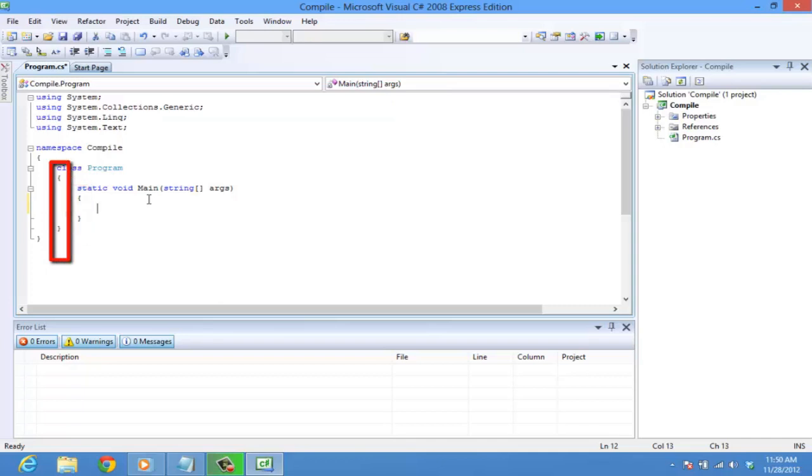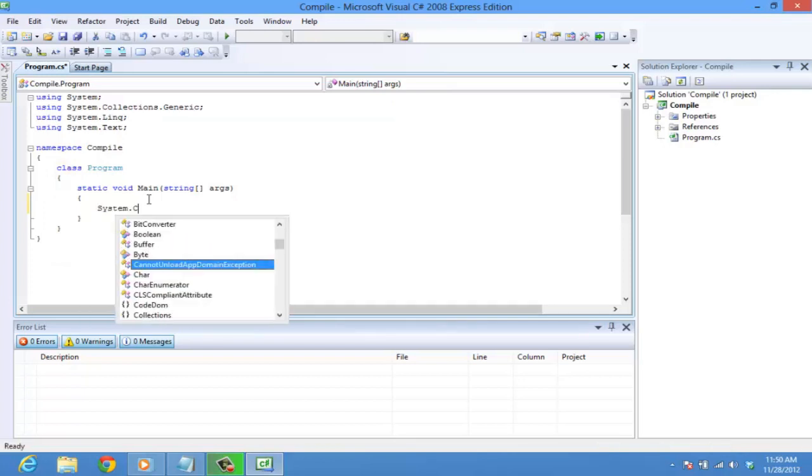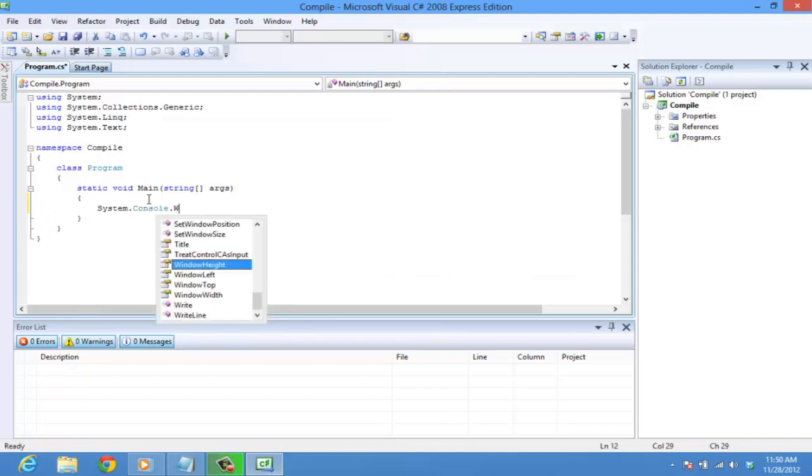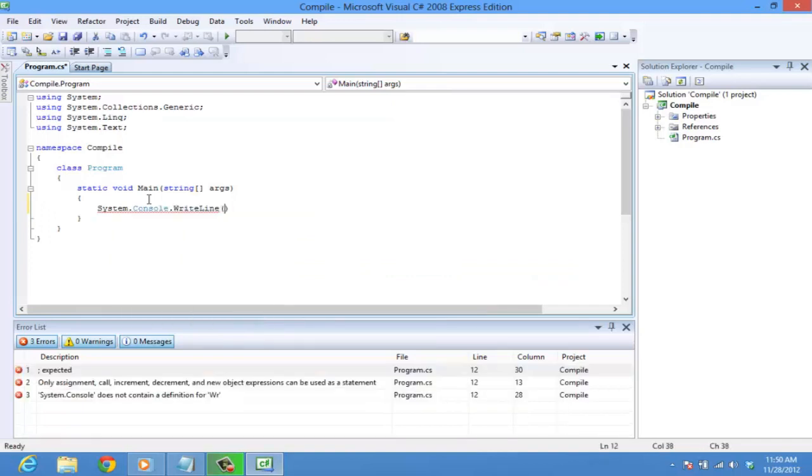Now, let's write a program to print Hello World onto the screen. Inside the main method, type system dot console dot write line braces quotes hello world semicolon. Note that the line ends with a semicolon.